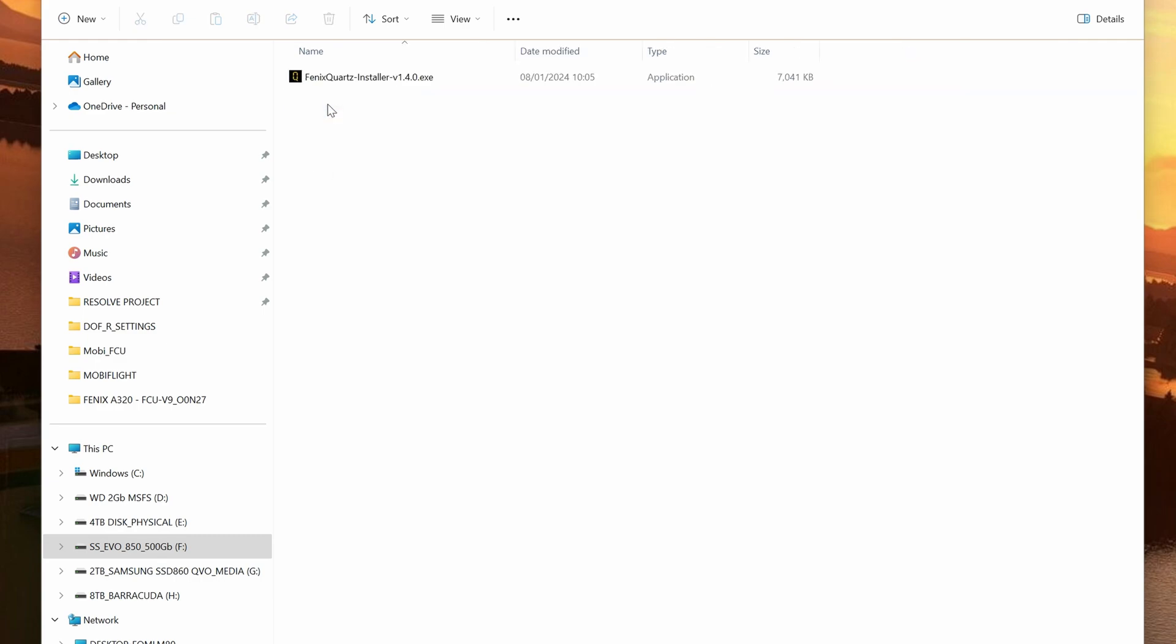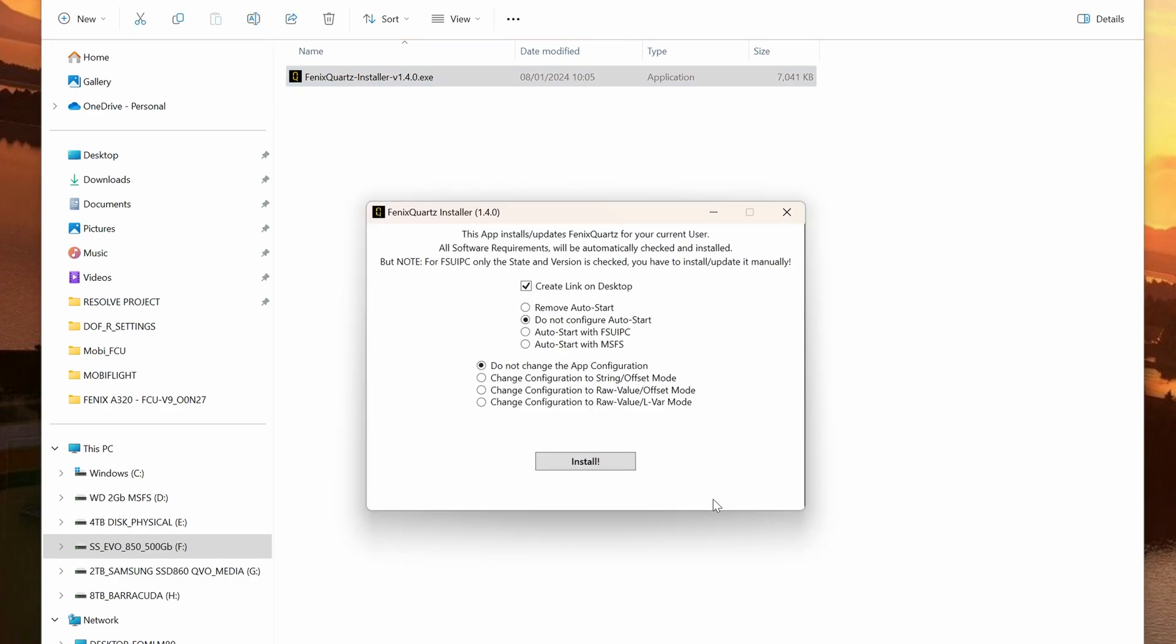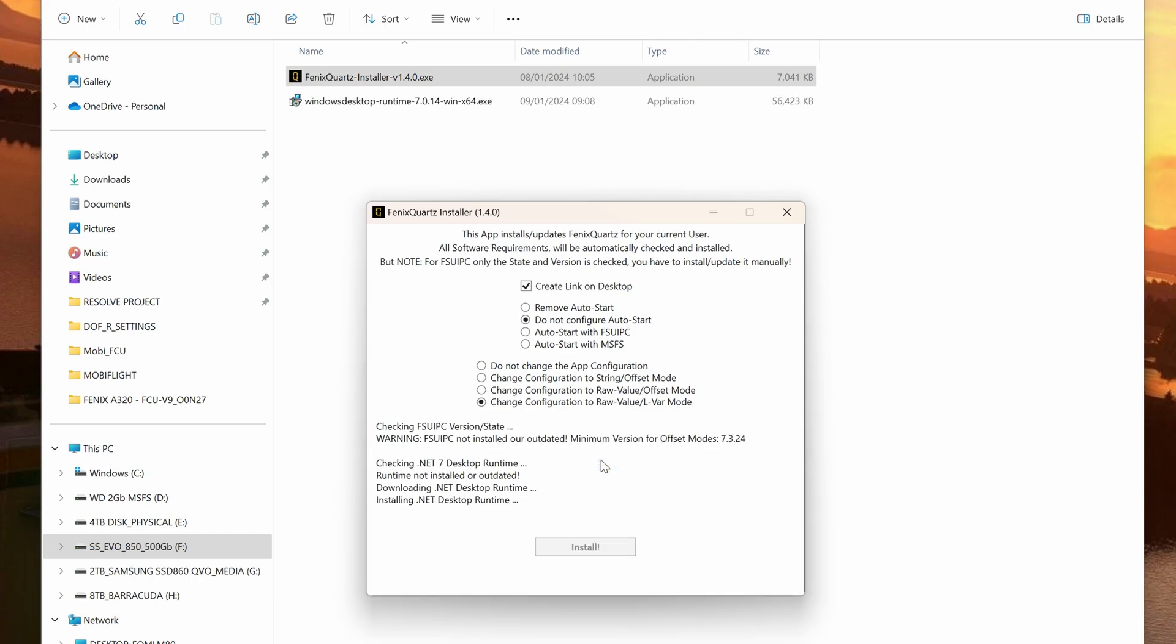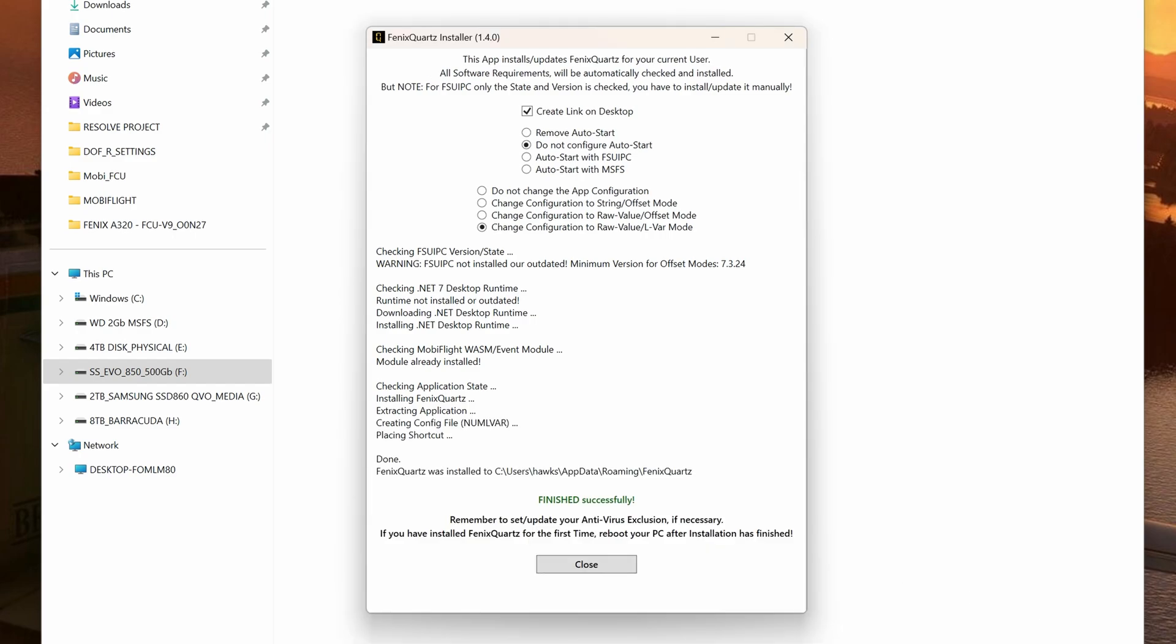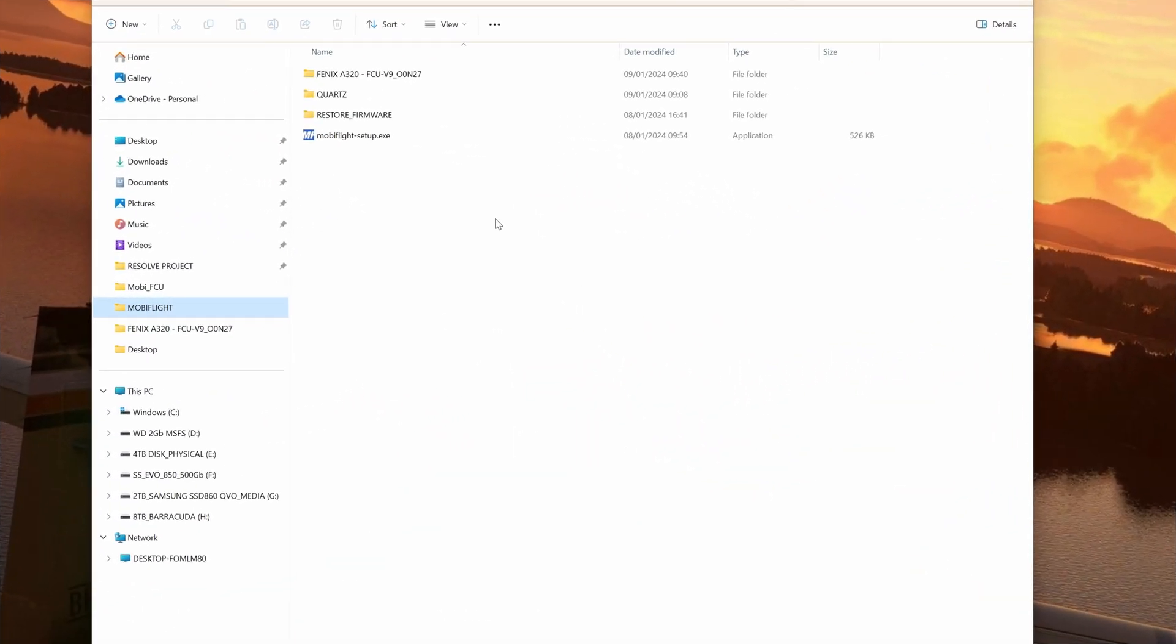So let's get on with it and install Quartz. Double click to install. It's a tiny program and installs very very quickly. But before you hit that install button, a few configs are required. If you'd normally fly the A320 then hit auto start with Microsoft Flight Simulator. And secondly and most importantly, you need to select one other configuration and that is change configuration to raw value LVAR mode. This is essential. Then select install. You may have to install the net runtime if you don't already have it. Select yes when your user account control pops up. Chances are your antivirus will not like it. So make sure you exclude this program from the normal scans. Otherwise it won't complete the install. And it'll tell you finished successfully when it's done. It only takes a second or two.